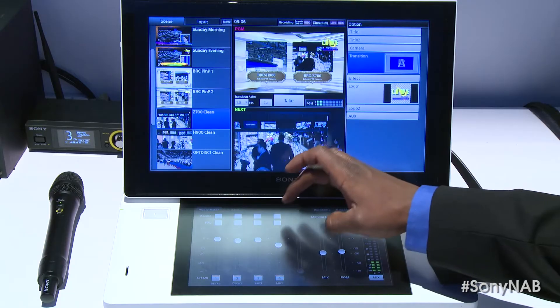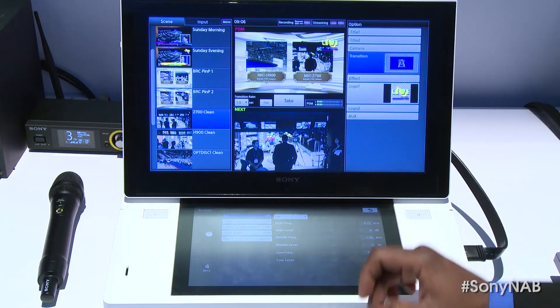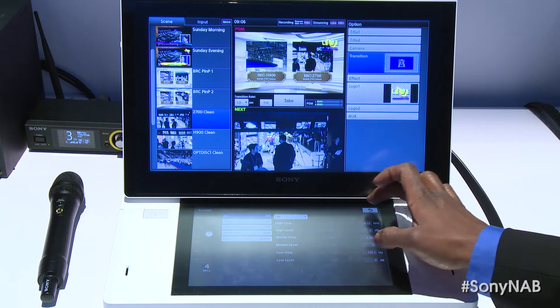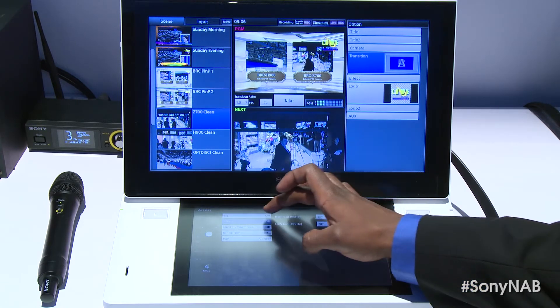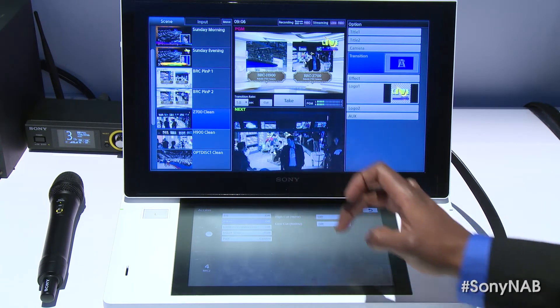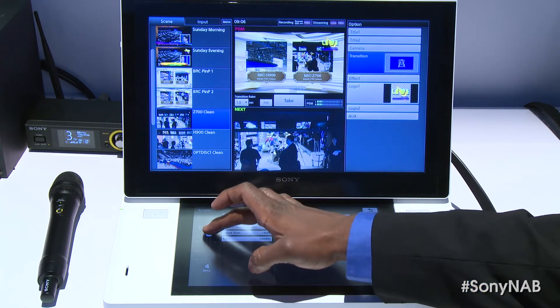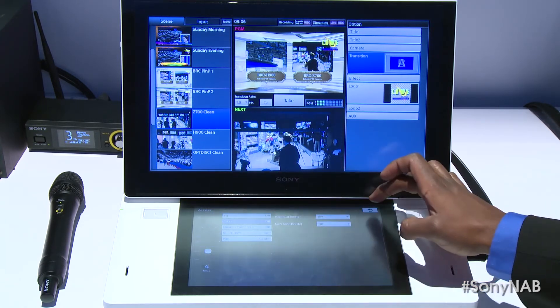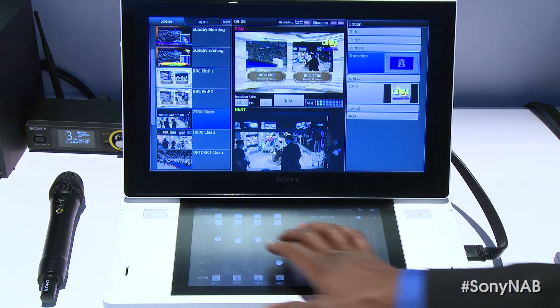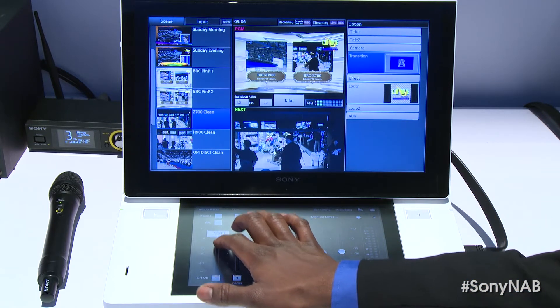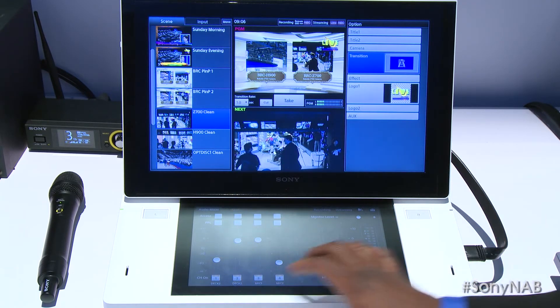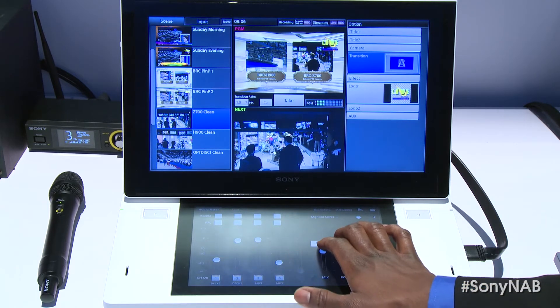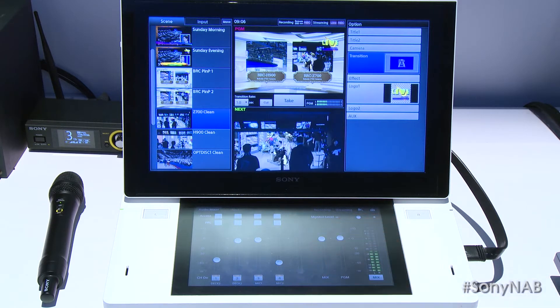Down below we have a secondary touch panel that allows you to operate the audio mixer. In addition, it allows you to do camera control for Sony's lineup of BRC cameras, and it allows you to affect different settings and preferences on the Anycast Touch.